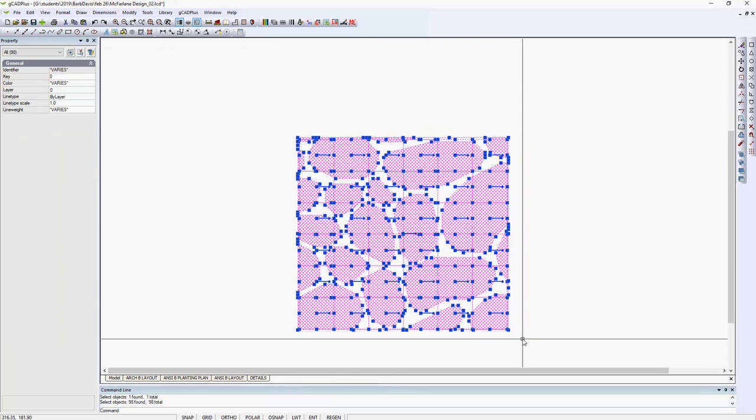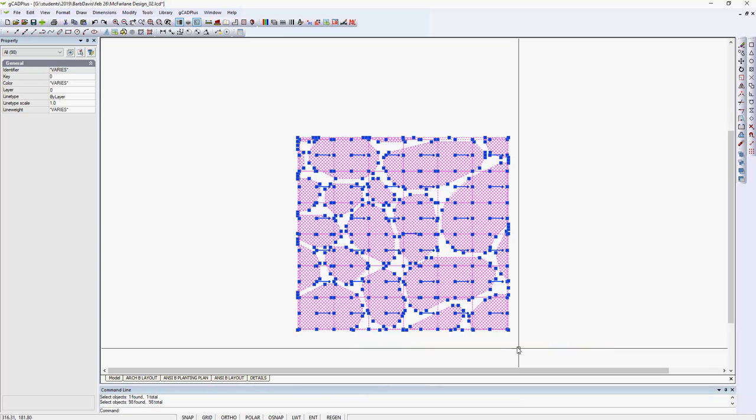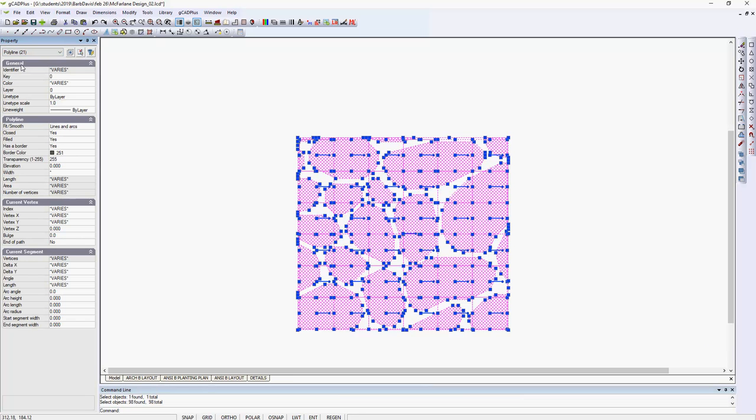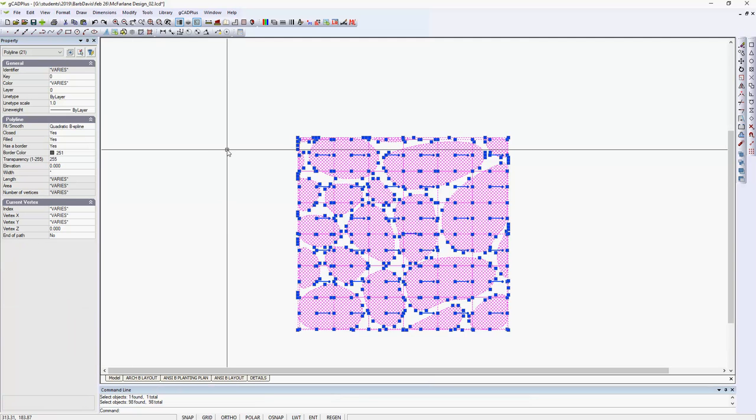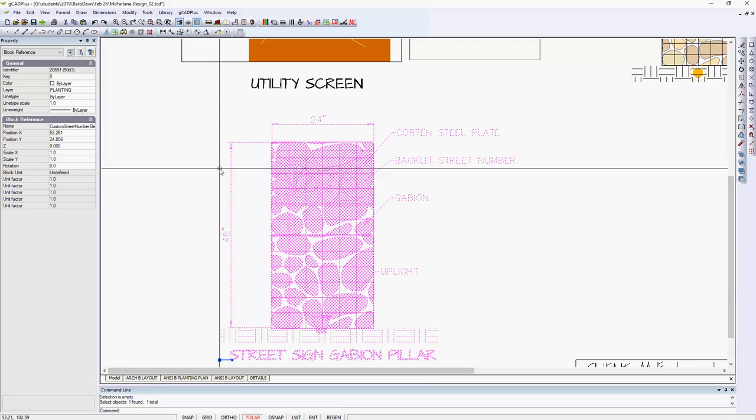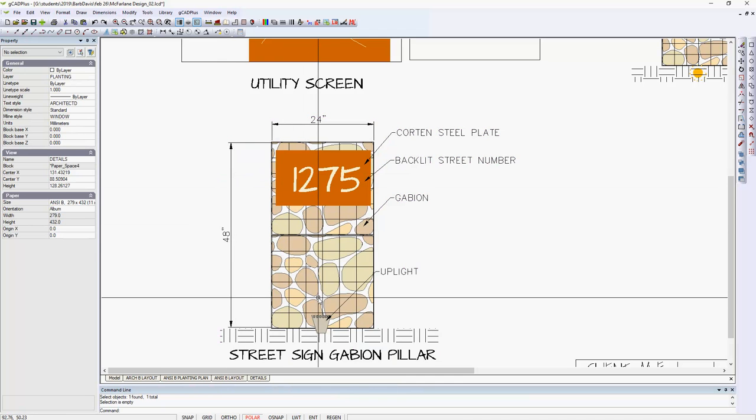Notice that gives me 98 over here. I could just select just the polylines and change them to quadratic, and then close the block editor and unselect all.